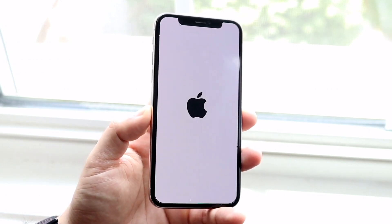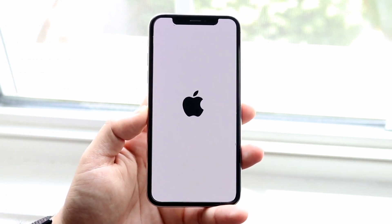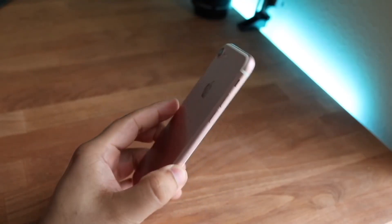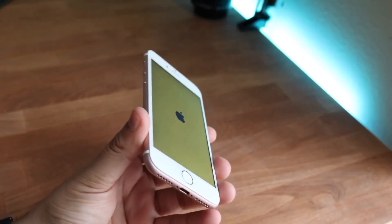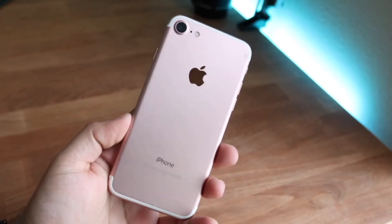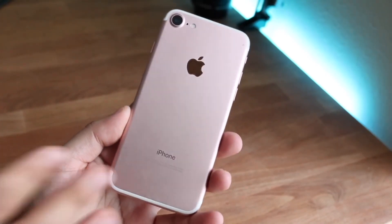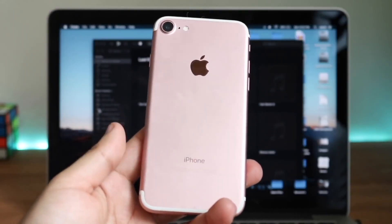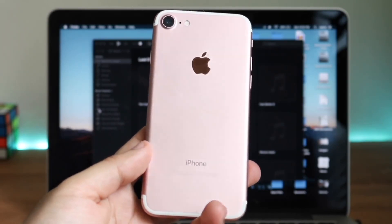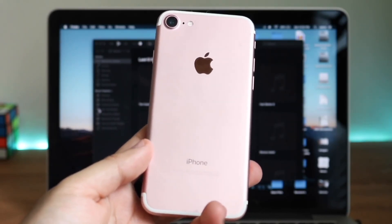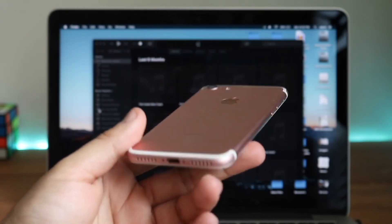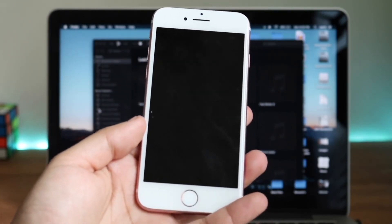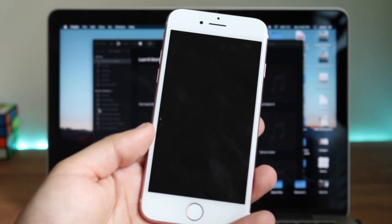If you have an iPhone 7 or 7 Plus, press and hold both the volume down button and the sleep/wake button at the same time, then keep holding the volume down button until you see the recovery mode screen. If you have an iPhone 6s, 6, 5s, or earlier, press and hold both the sleep/wake button and the home button, and keep holding the home button until you see the recovery mode screen. The recovery mode screen shows a plug-into-iTunes icon on your display.